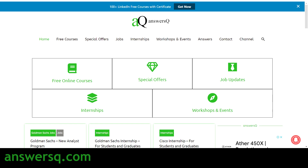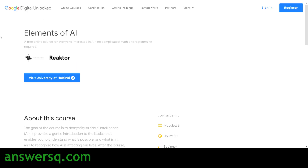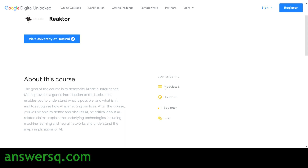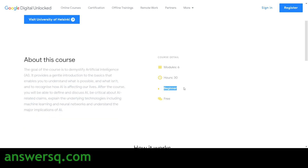This free AI course is named 'Elements of AI' and is offered by the University of Helsinki, one of the popular universities in Finland. This free online course is designed for beginners in artificial intelligence — you do not need any complex math or programming knowledge. The course has six modules with more than 30 hours of content related to artificial intelligence, and it requires no previous knowledge of AI.